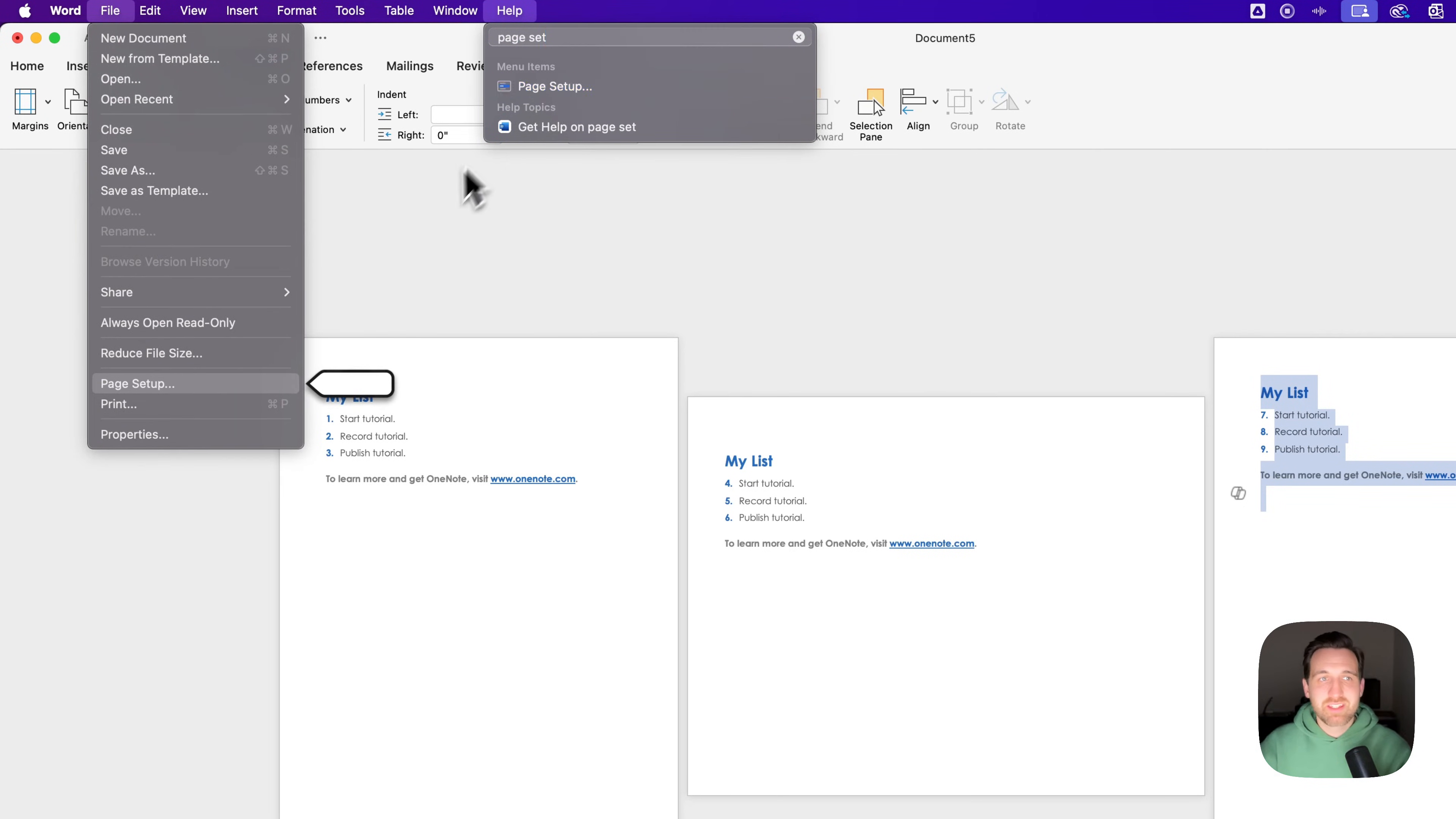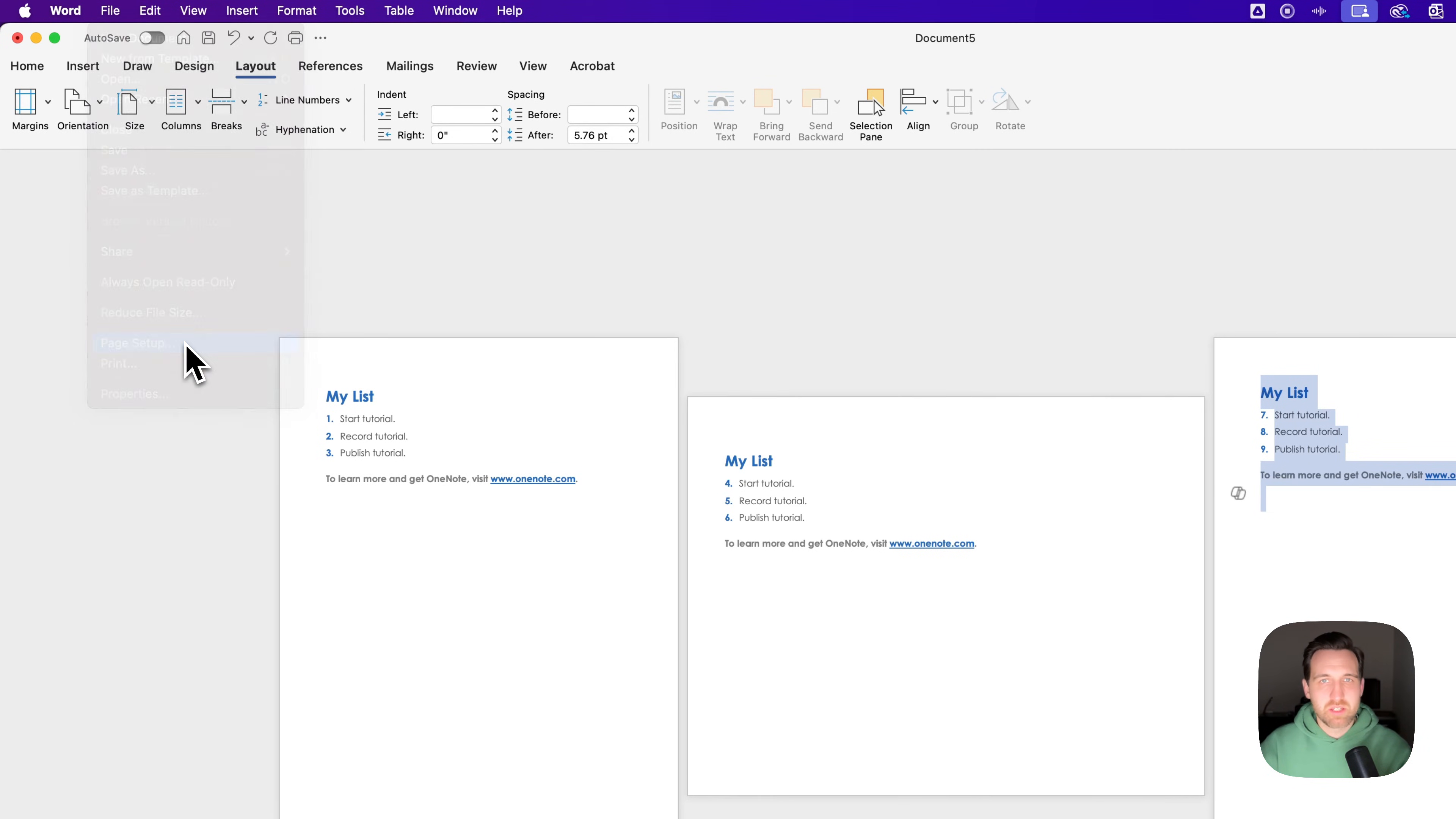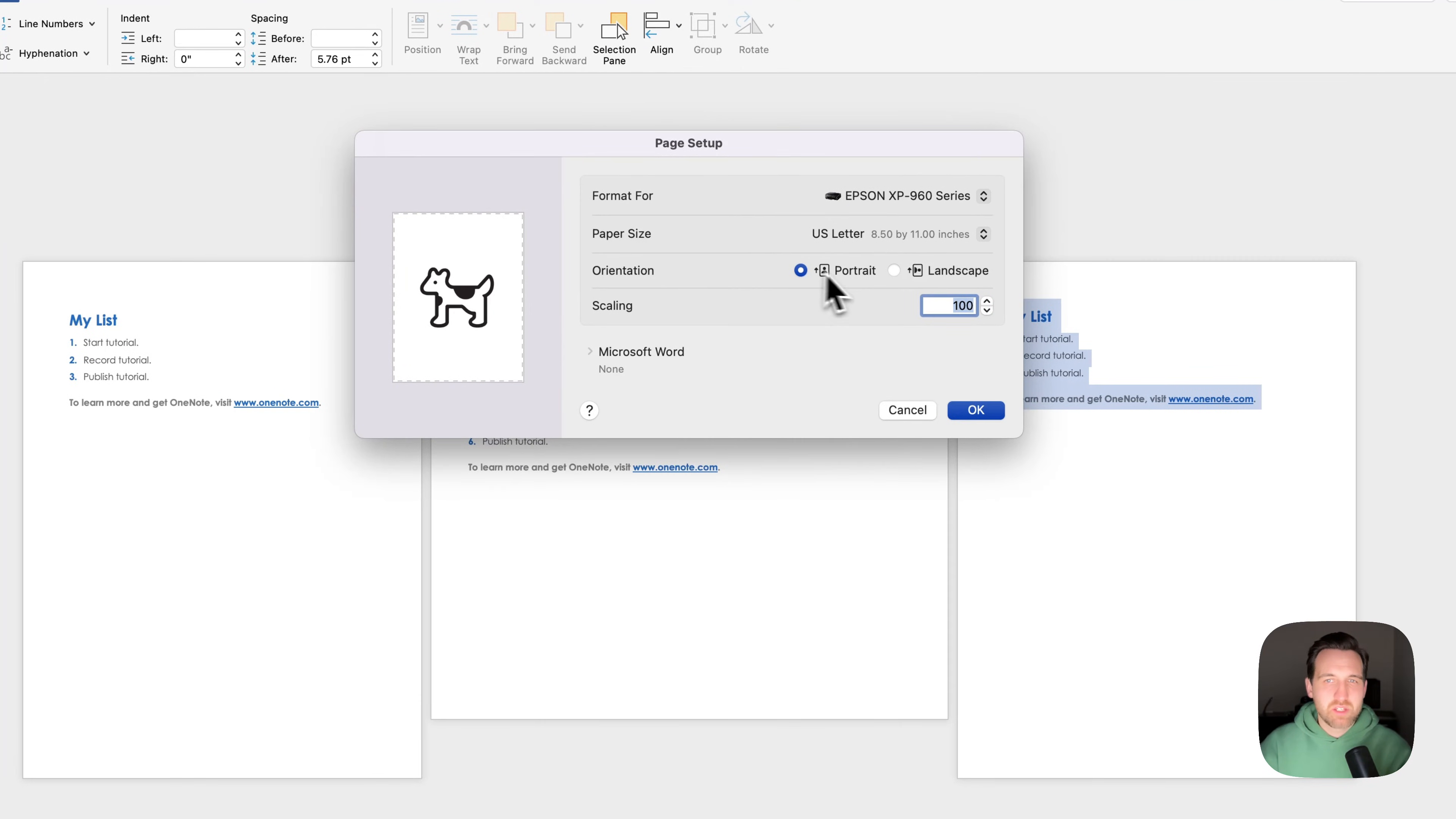I think on PC it's actually in the Layout tab. You might be able to click a little icon right below these icons. But on Mac, it's in that File drop-down to Page Setup. So this other method,